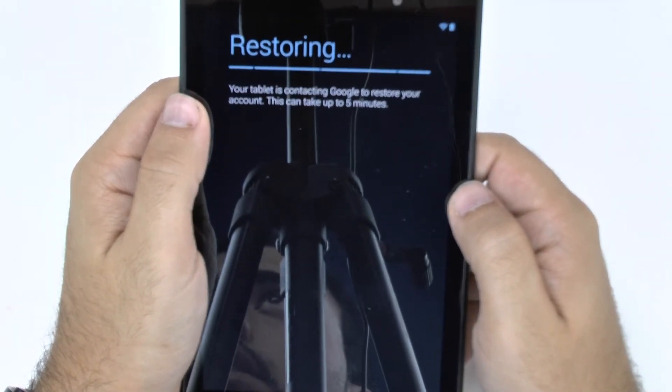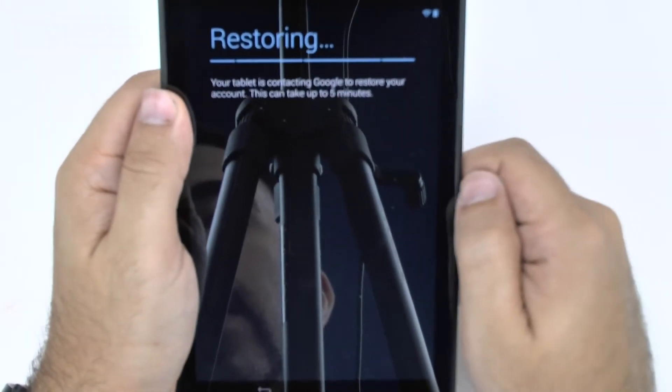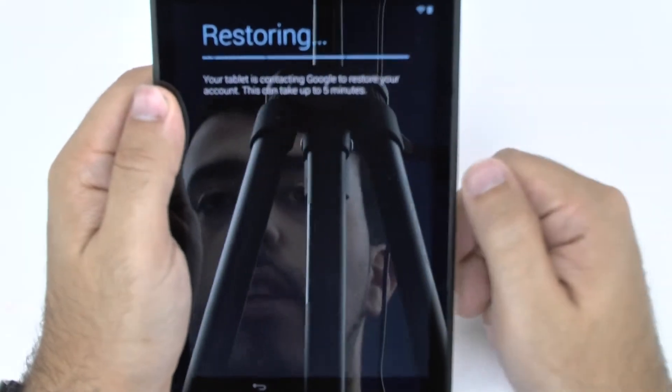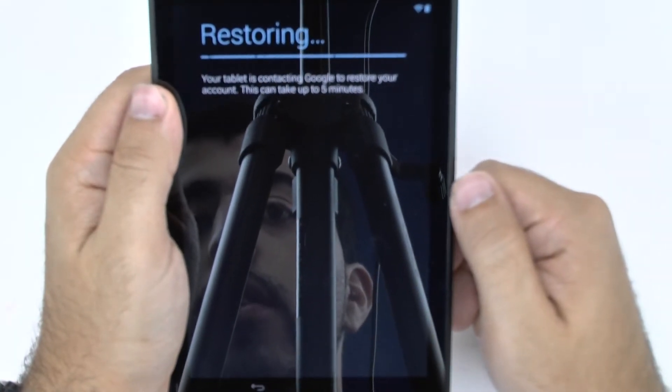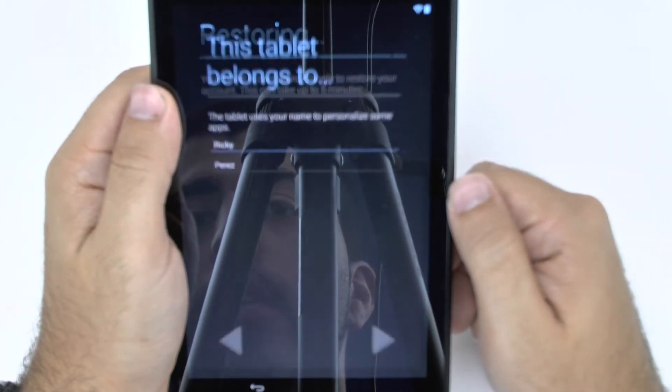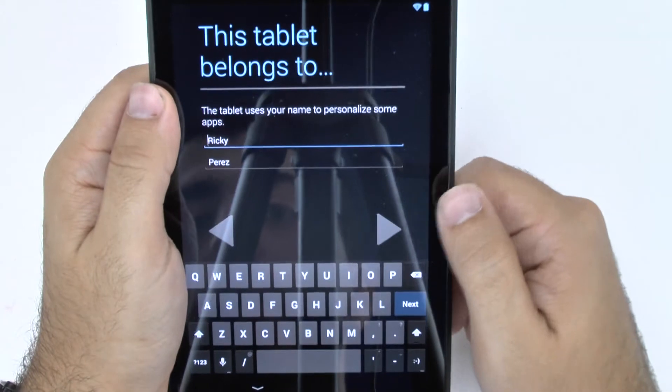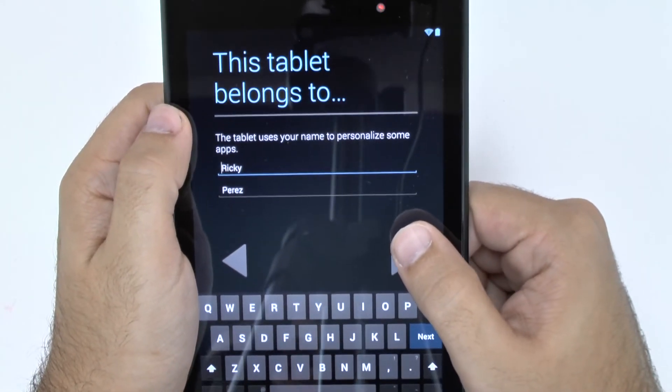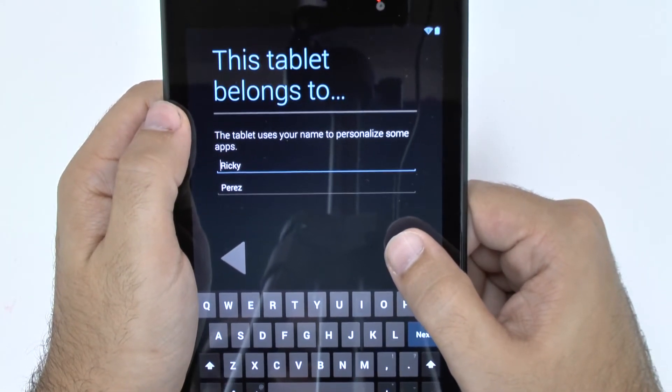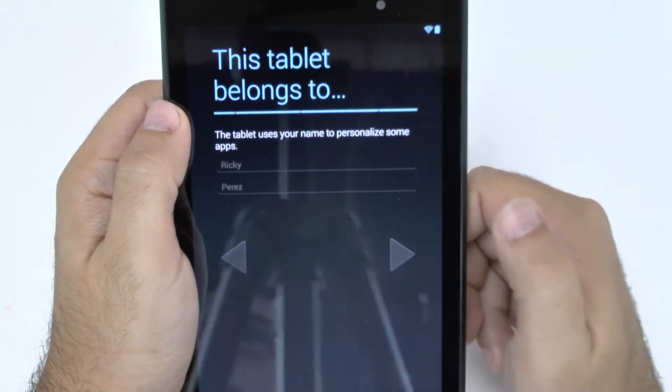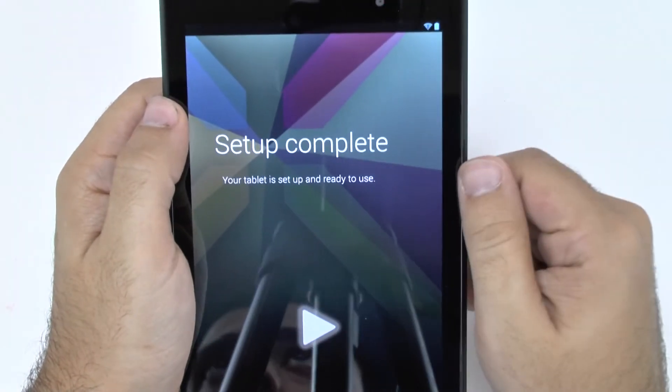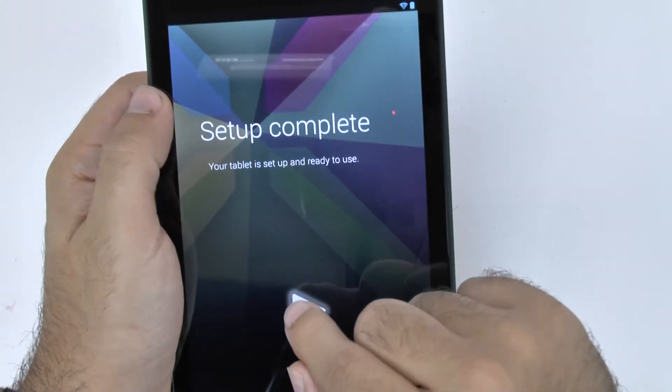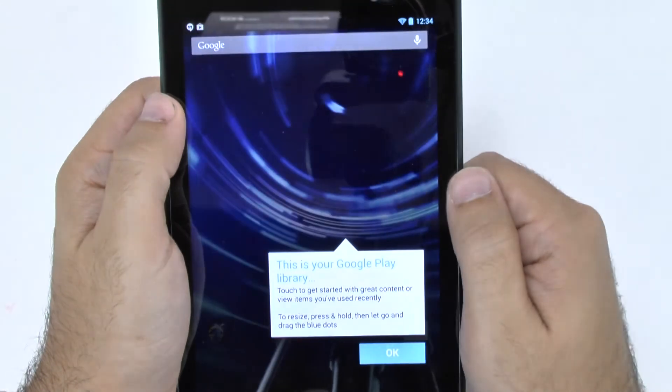And now it just backs up. Now it says it can take up to five minutes so just keep that in mind. When doing this, it can take as long as five minutes. And then who your tablet belongs to. So you just put in your first name and last name. And it already knows me because of my Gmail account. And then setup is complete.